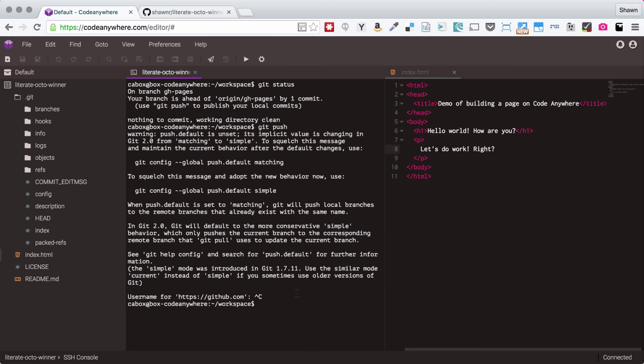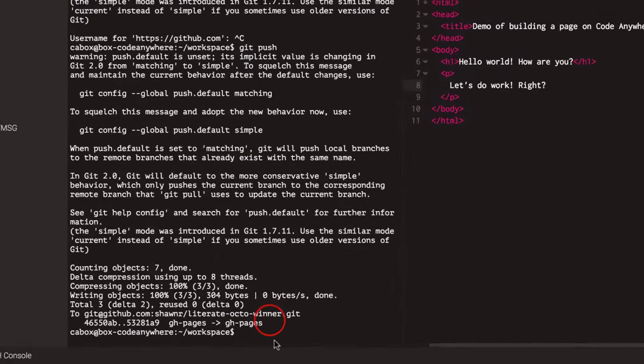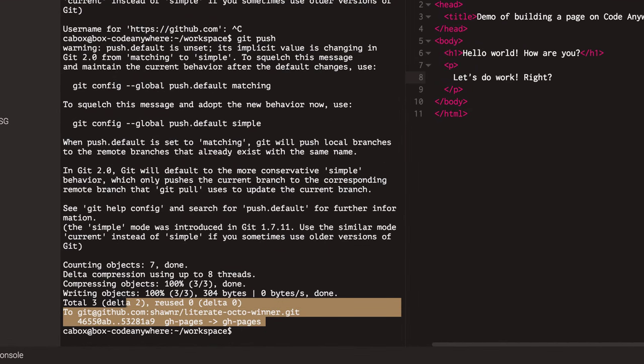and now, if I run git push, it still gives me the warning about the configuration of git, but it actually completes the push, and as you can see, the push was successful.